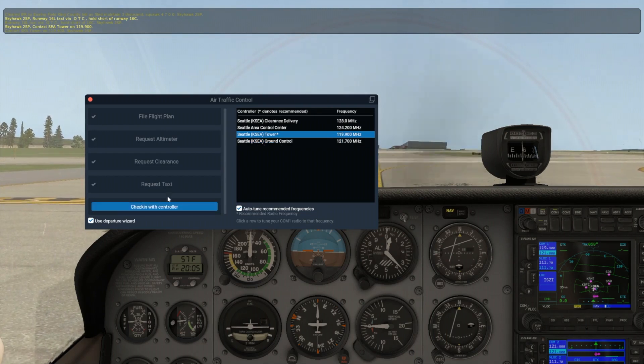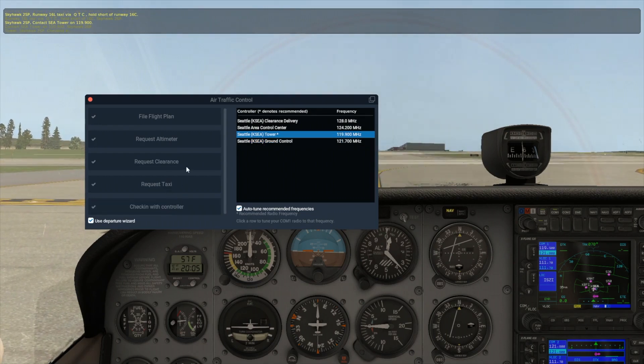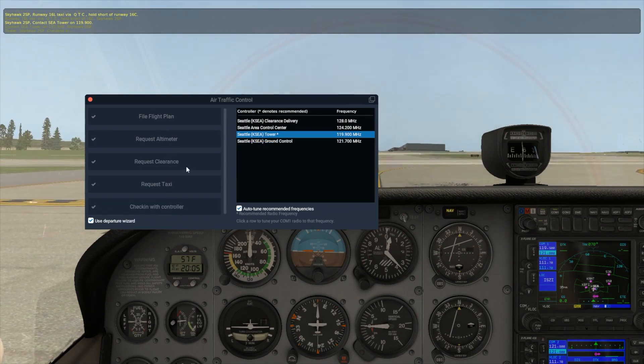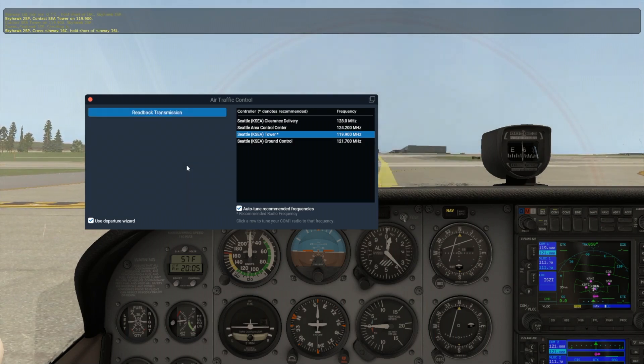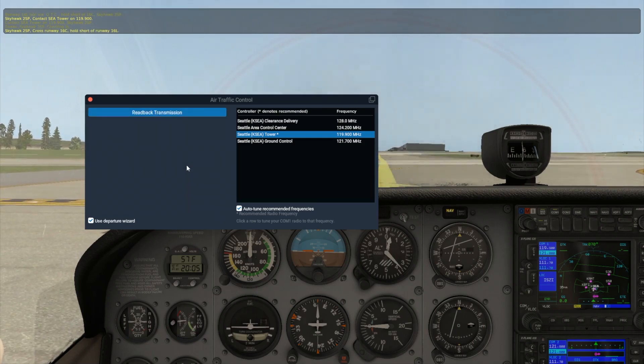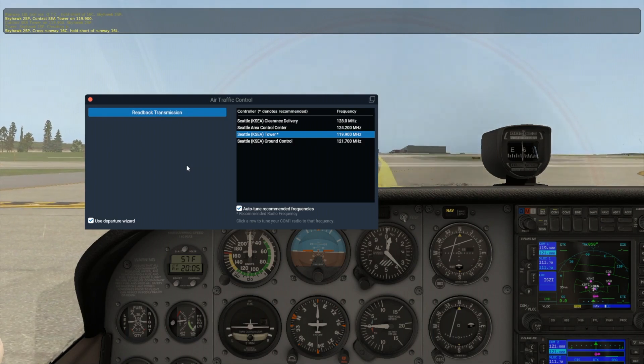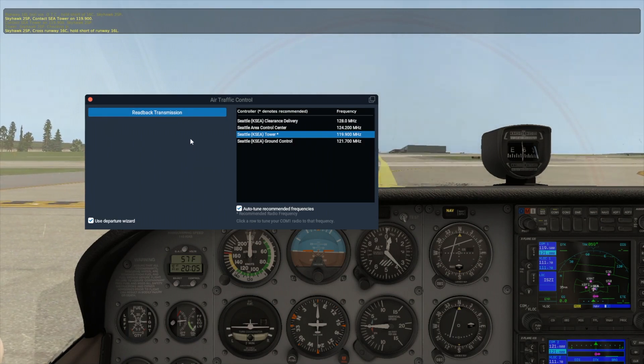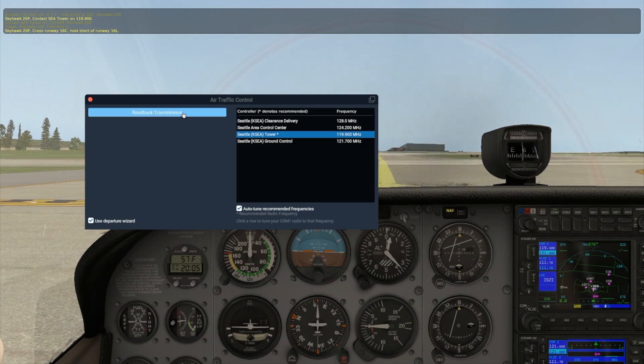Check in with this new controller. This is how you tell the controller you're now on their frequency and waiting for their command. If there are AI aircraft using the runway, you will probably have to wait until they are done. This may take some time.